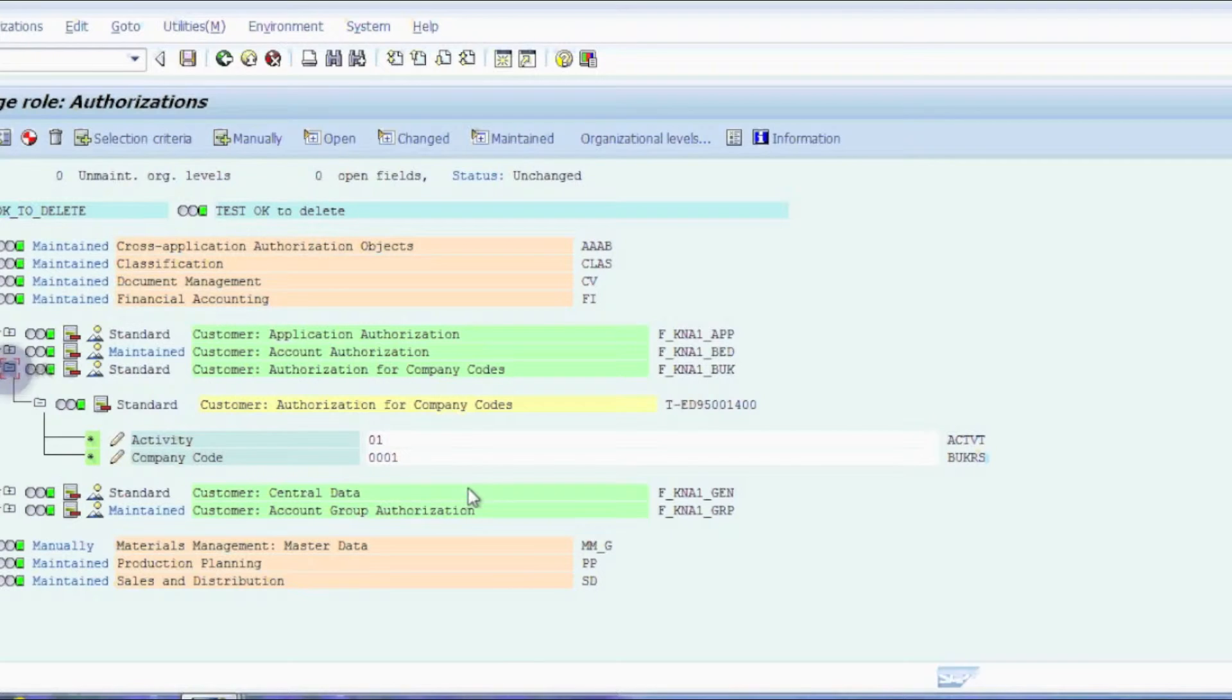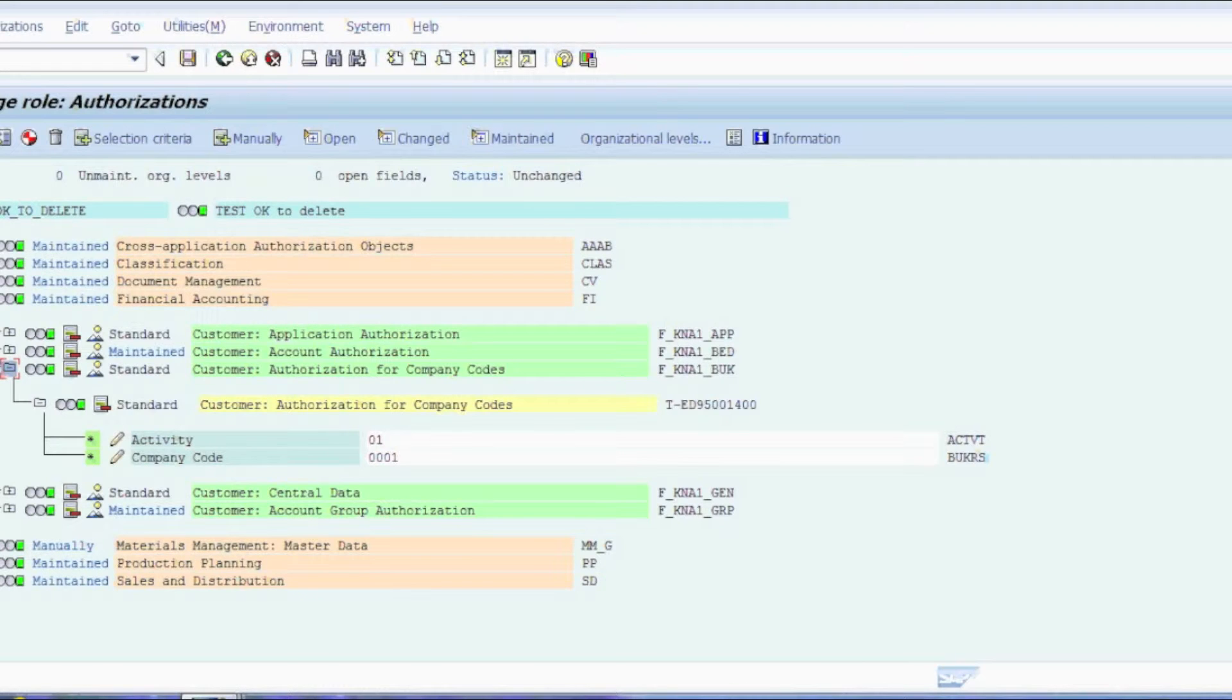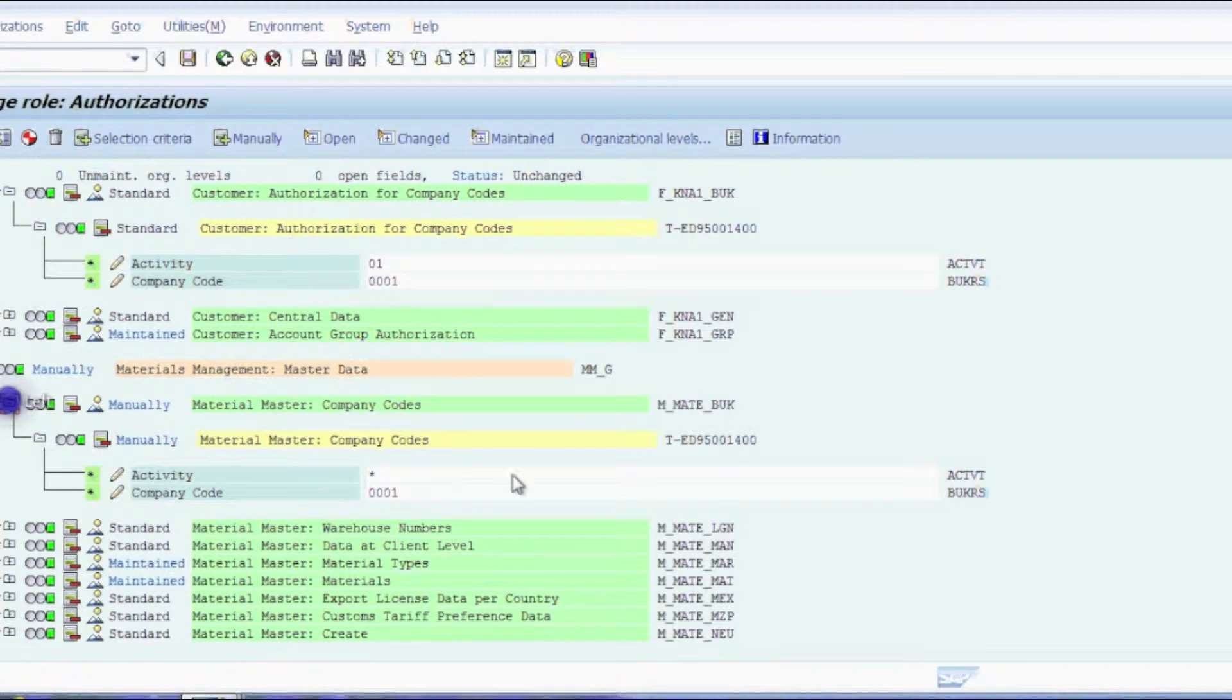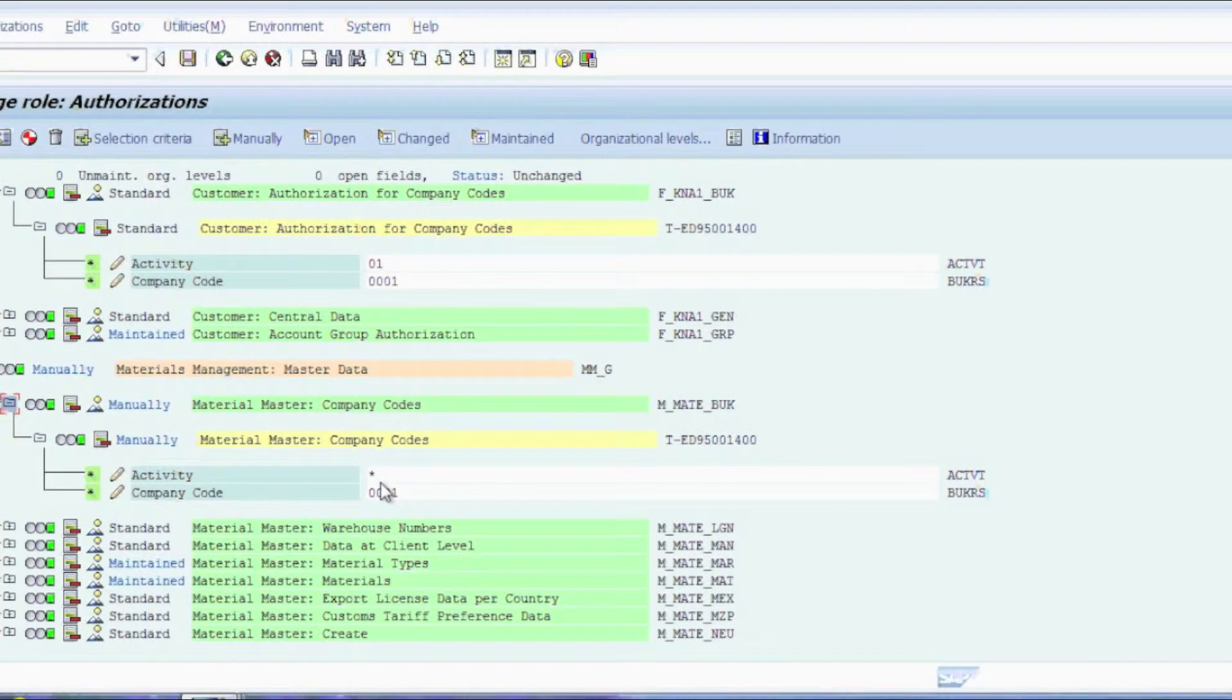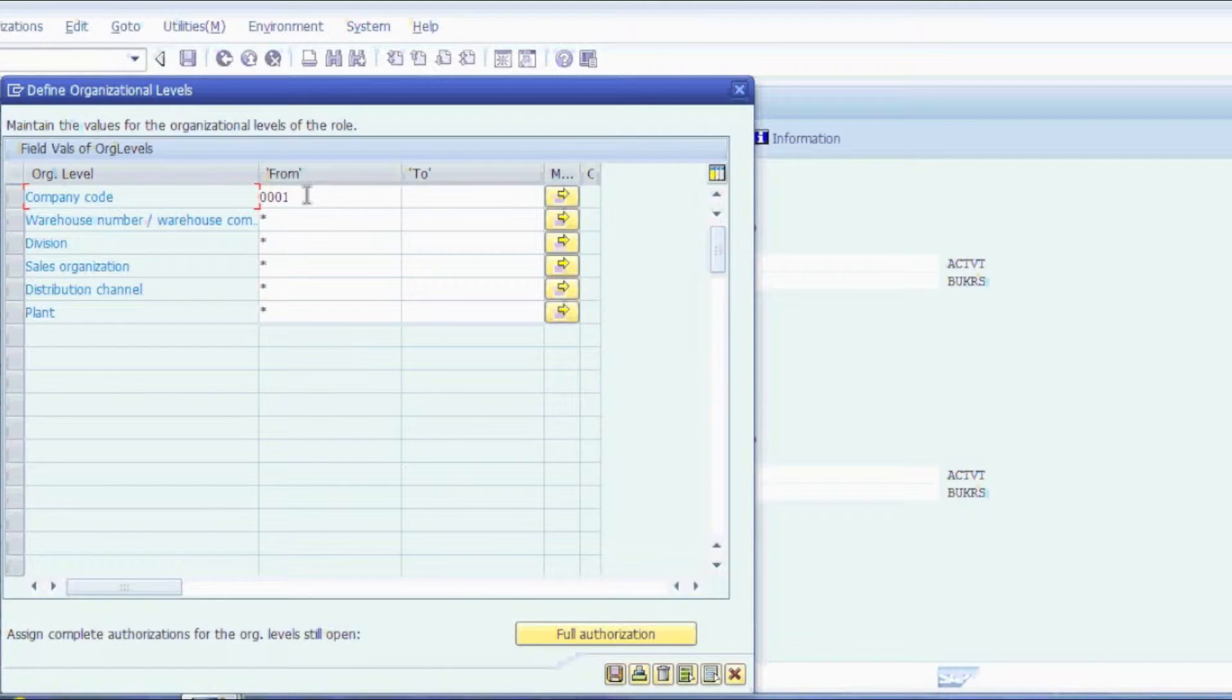Our field level is under object F underscore KNA1 underscore BUK, as well as M underscore mate underscore BUK. Both of these fields here are actually controlled through the organizational level button up here, as you can see right here.